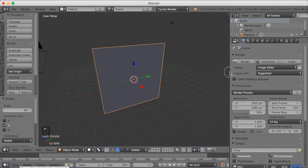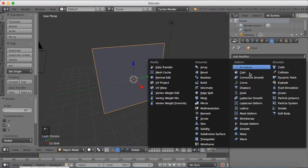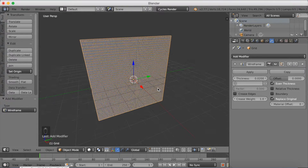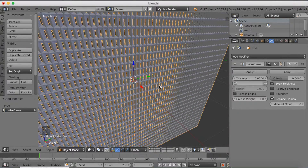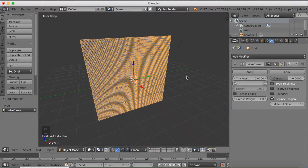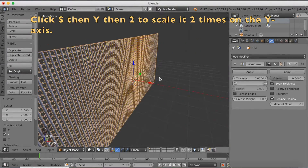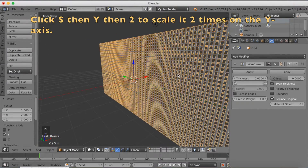Open the settings, add a modifier, and add a wireframe modifier. Let's decrease the thickness on the wireframe — make it 0.01. Then I'm going to scale it on the y-axis, so click S then Y then 2 to scale it 2 times on the y-axis, because we have twice as many subdivisions.